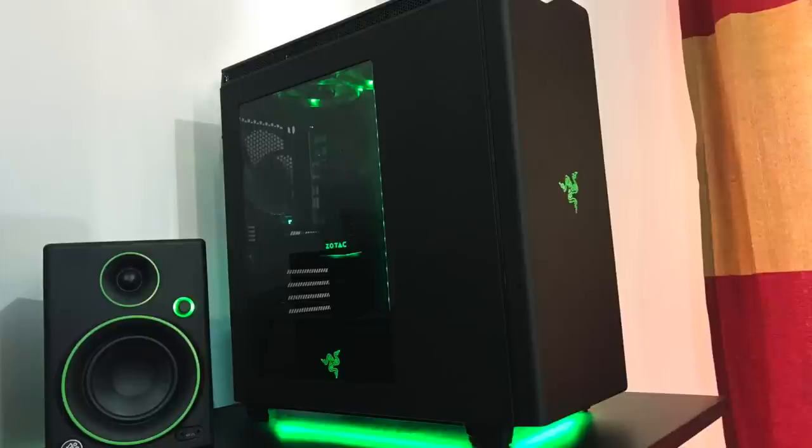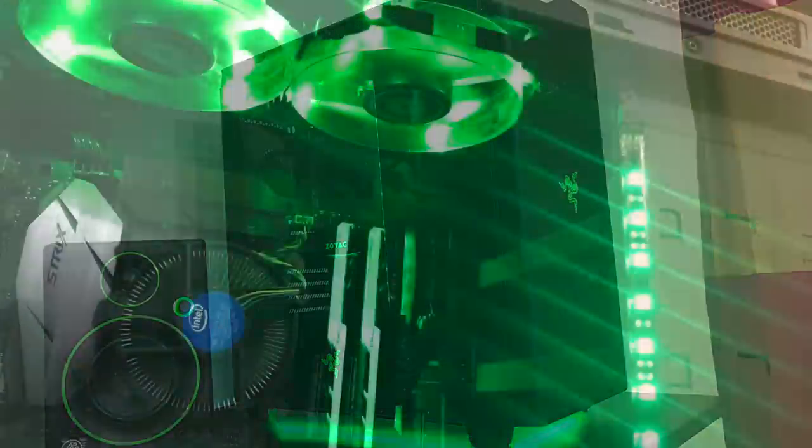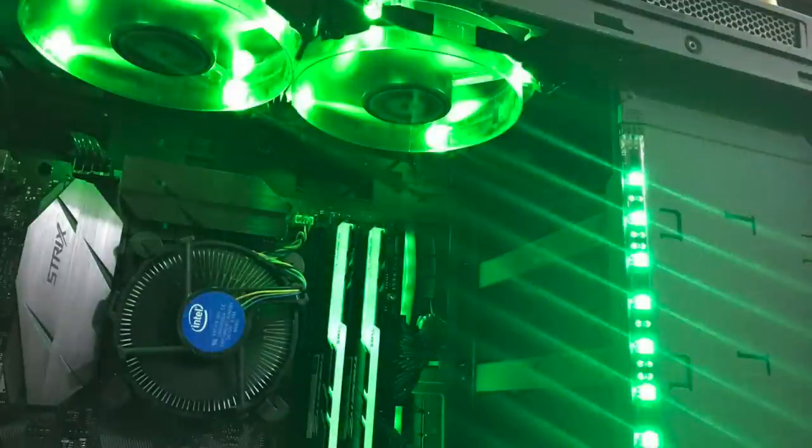And behind that, as you can see, is his PC, showcasing that special edition NZXT H440 Razer case. And inside, as you'd expect, everything is going to be green.